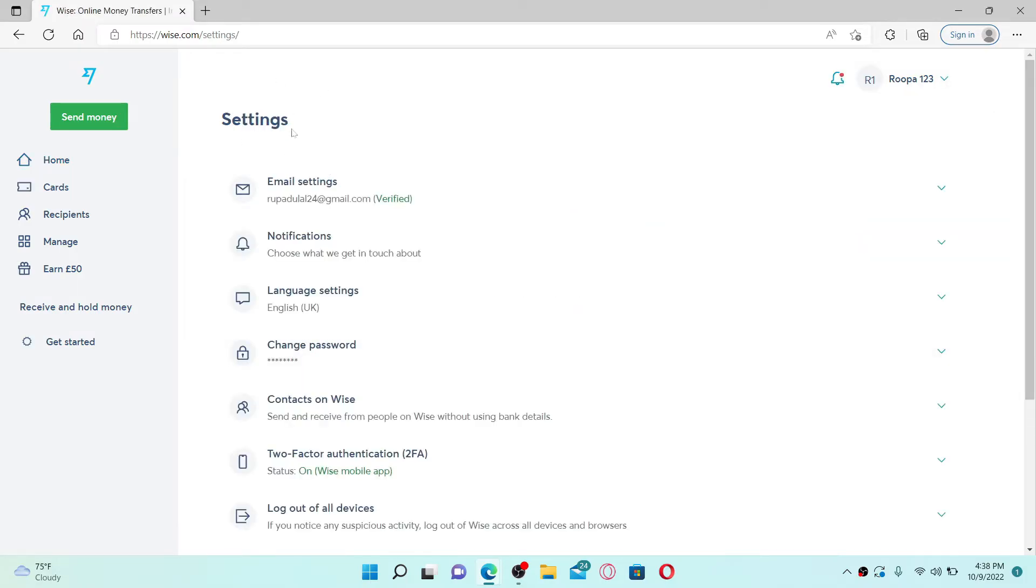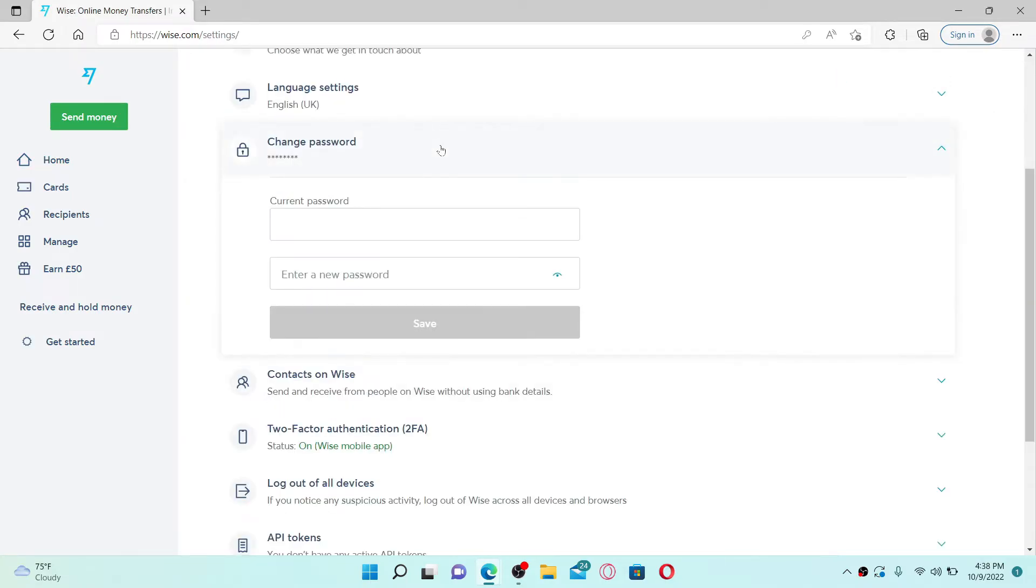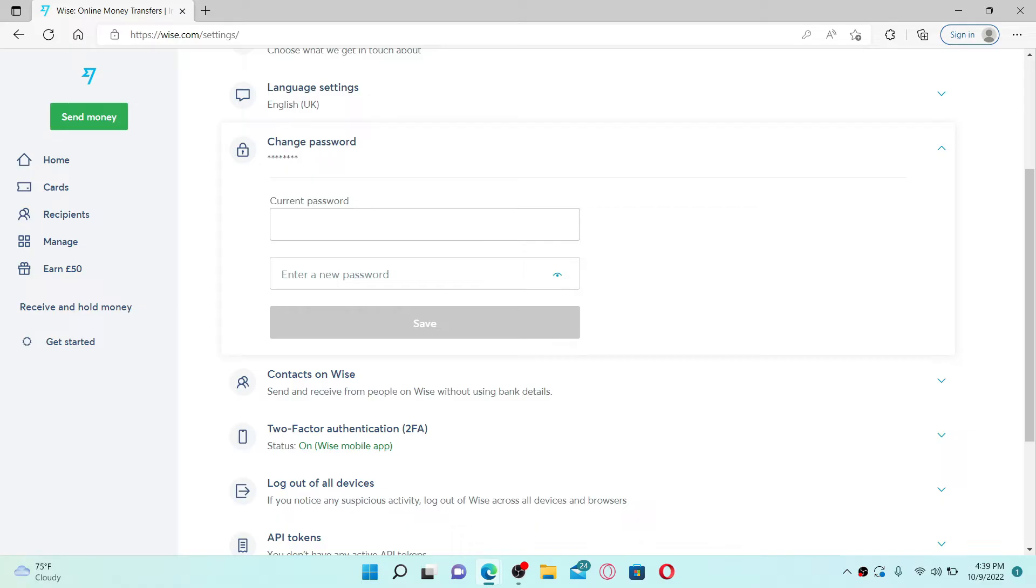From the settings menu, select Change Password. Once you click the button, your current password and new password text boxes will appear. In the first text box, type in your current password for your Wise.com account.